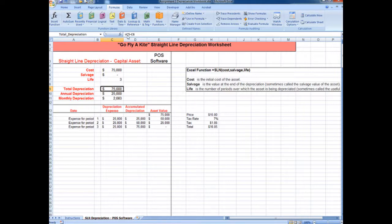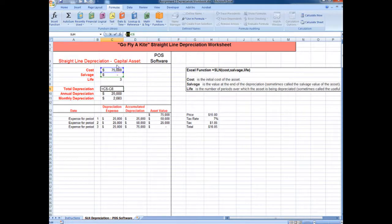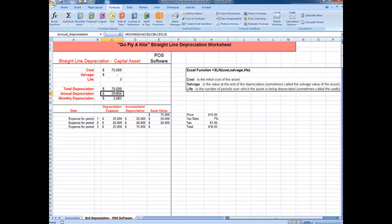We previously had formulas in this worksheet that were referencing cell names. If you look up here, it says C5 minus C6. We're past that stage — we want to use names. We want to be able to look at this formula and see exactly what it's calculating. So we can just replace C5 — click on the cell, highlight that — and C6 is that. Hit enter. Our number doesn't change; the only thing that changes is the formula is updated, so it's more meaningful.